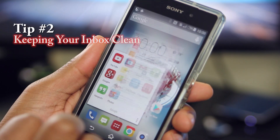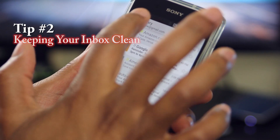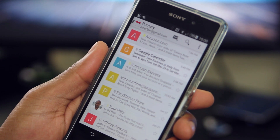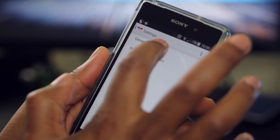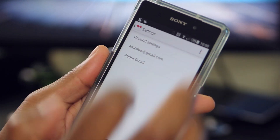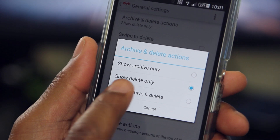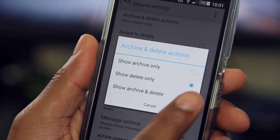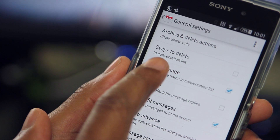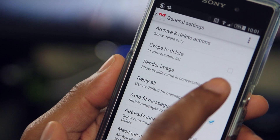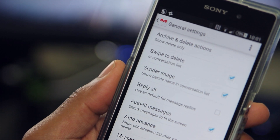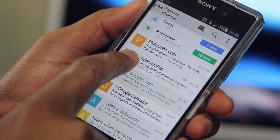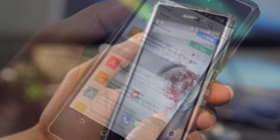Keeping your inbox clean no longer has to be a chore. You can set up your email to use Swipe for Deletes by clicking on the Menu button, Settings, then General Settings. Under Archive and Delete Actions, make sure that Show Delete Only is selected. Next, choose Swipe to Delete in Conversation List. Then, when you're in your inbox, you can now swipe unwanted emails to the left or right to delete them.